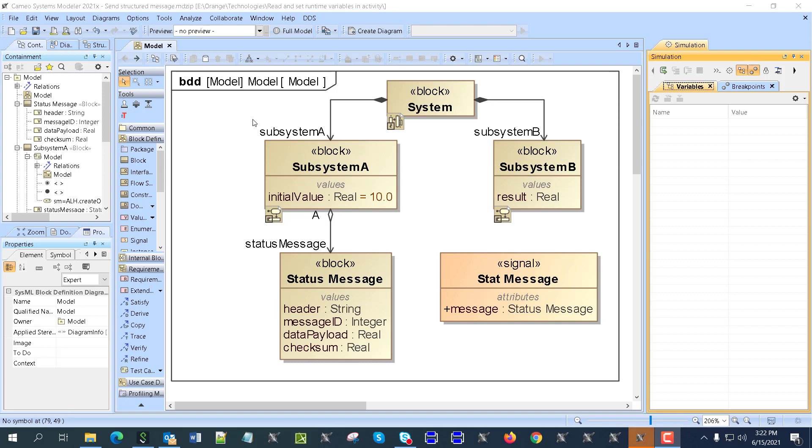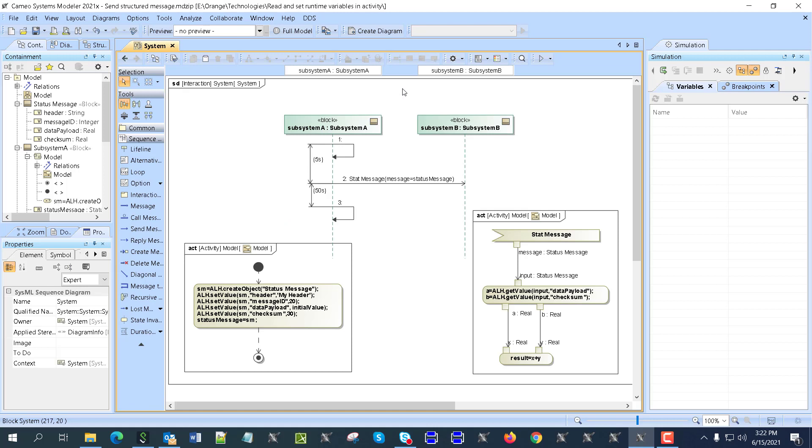In this video we'll demonstrate how to send structured messages in sequence diagrams. We'll take a message with an argument which is structured, so it has a header, payload, checksum, and so on, and we'll send that message.